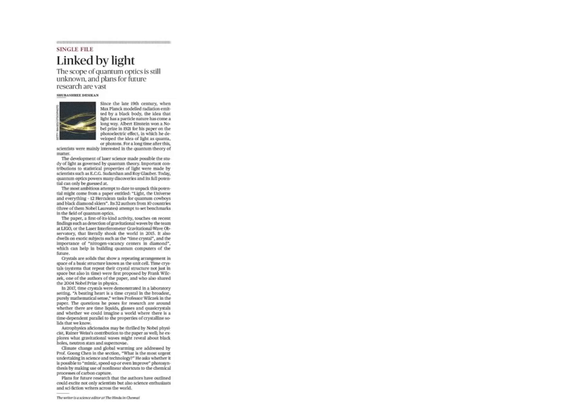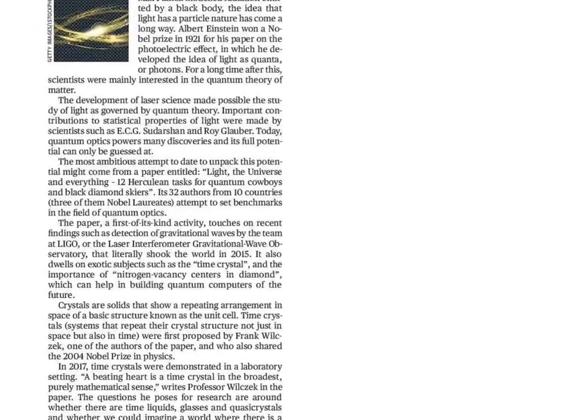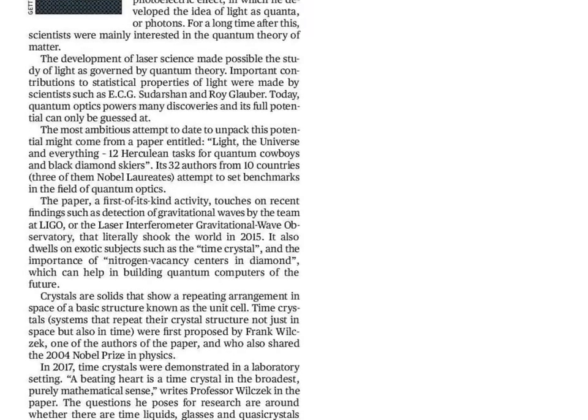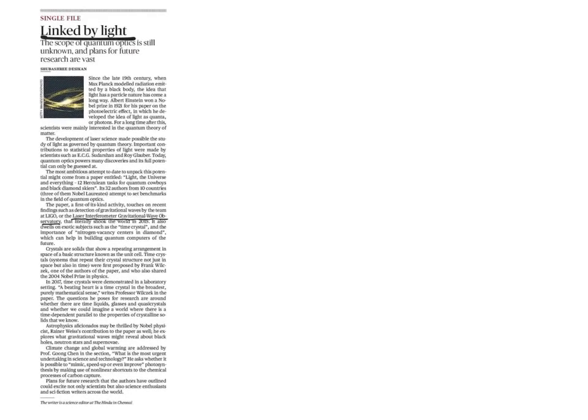The next article is linked by light. In this article, we have to see this laser interferometer gravitational wave observatory, LIGO. Before this, we have to see what is this gravitational waves?